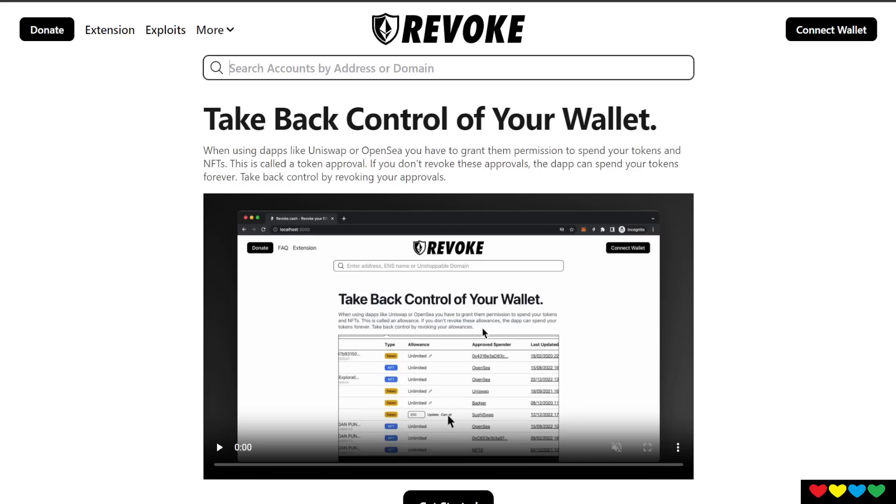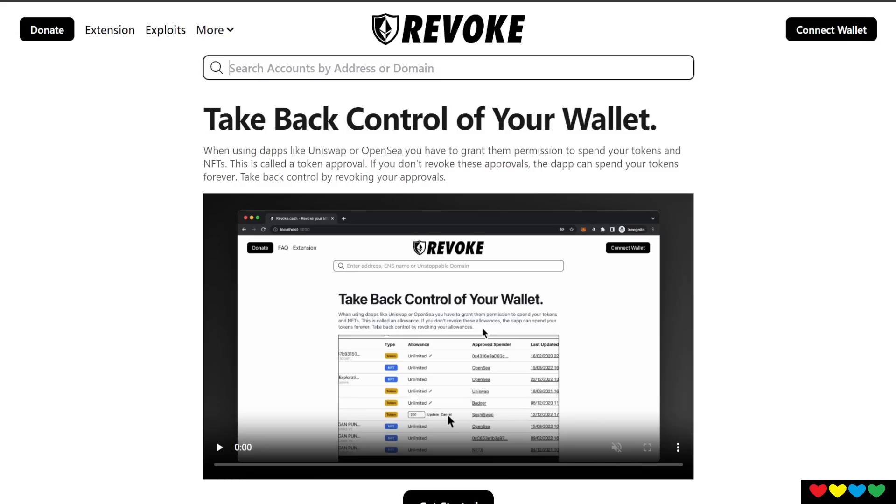Sometimes the creators, the devs themselves, leave little backdoor exploits so they can access your wallet and spend your coins without you being there. You don't need to approve anything. A hardware wallet won't save you. Once you give access to a protocol to spend your coins, that's it, it's done.